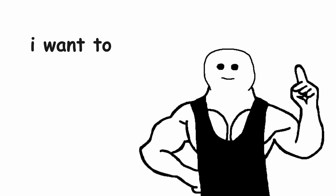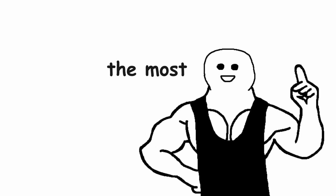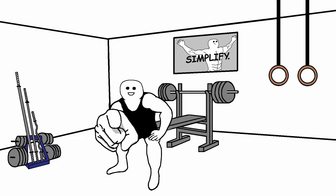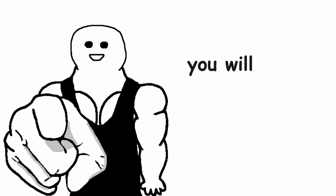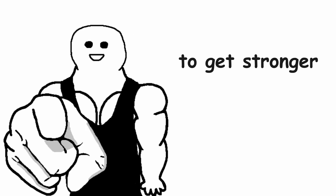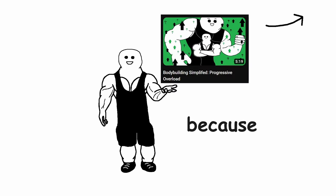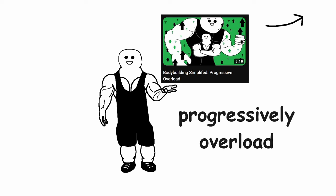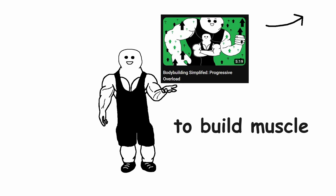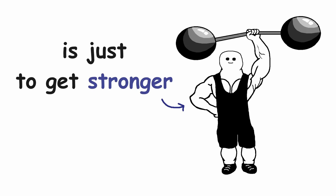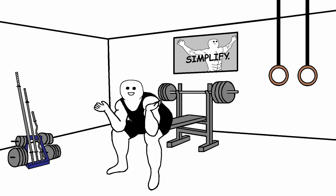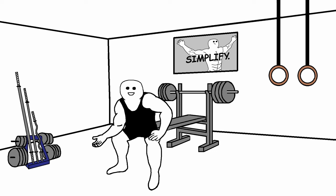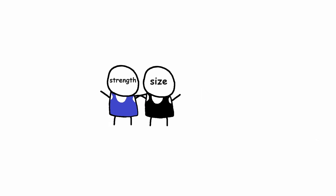But the thing that I want to emphasize the most is that even if you are training purely to get bigger, you will still need to get stronger. Because you need to progressively overload to build muscle. And if your focus is just to get stronger, you will also build some size in the process. Not that much as if you were only focusing on size, but you will still gain some size regardless. These 2 things are connected together.